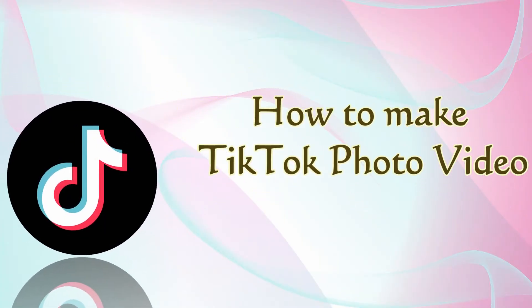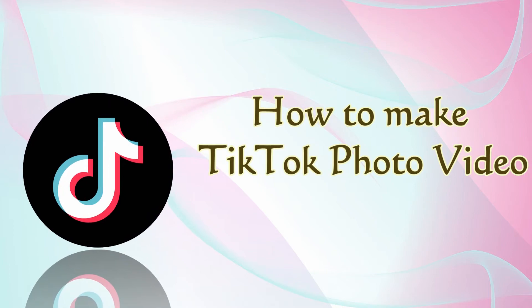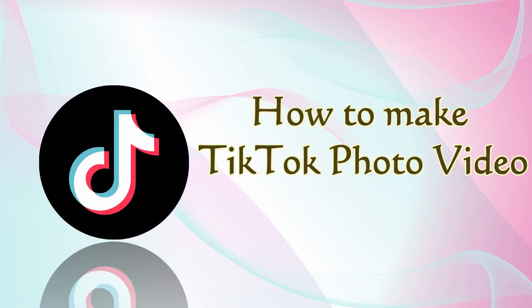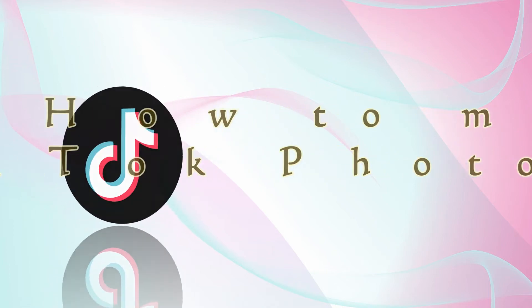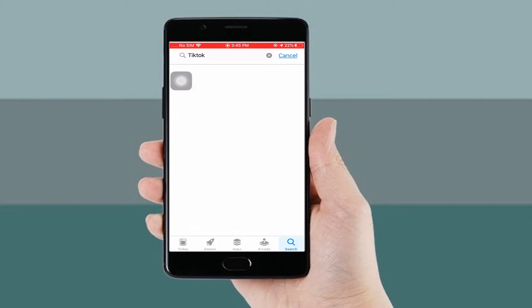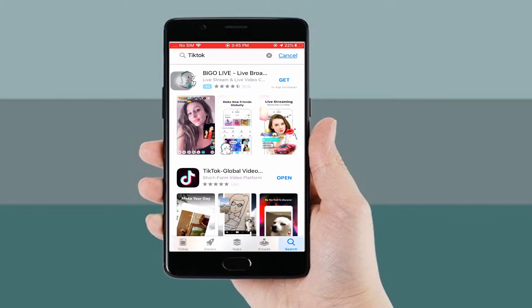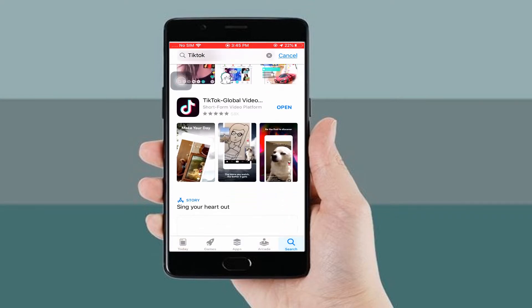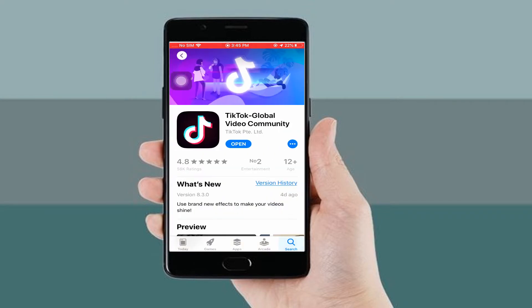Hi guys! This video will teach you how to make a TikTok photo video fast and easy. To start, get the app from the App Store or Google Play Store, then launch it on your phone afterwards.